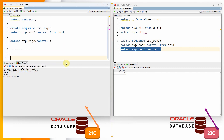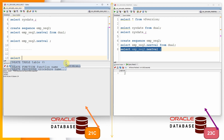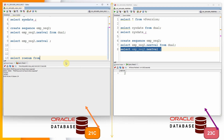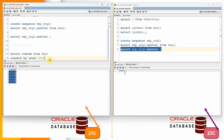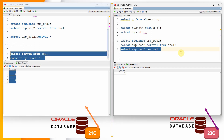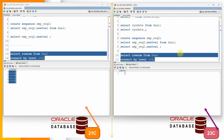Let us see one more example. Generally to fetch a sequence of numbers we use the CONNECT BY clause. For example, to print numbers from 1 to 5 we write: SELECT ROWNUM FROM DUAL CONNECT BY LEVEL <= 5. This prints the sequence from 1 to 5. Let us execute the same query in the 23c database — it works fine with the FROM clause.